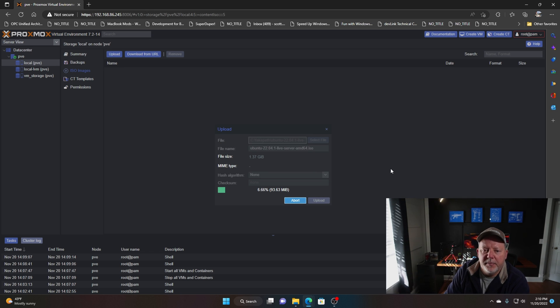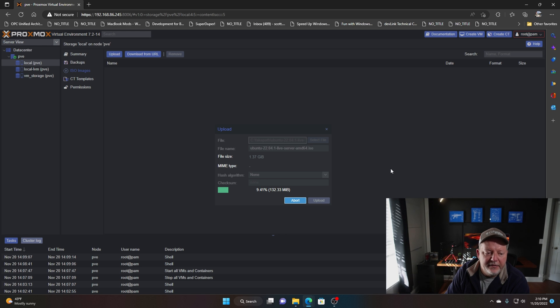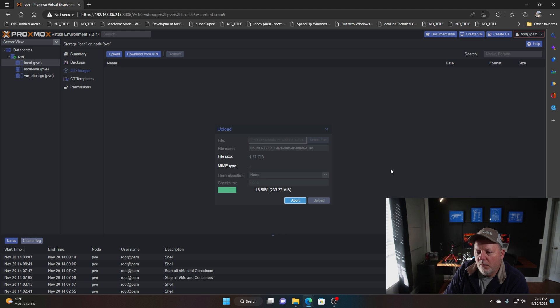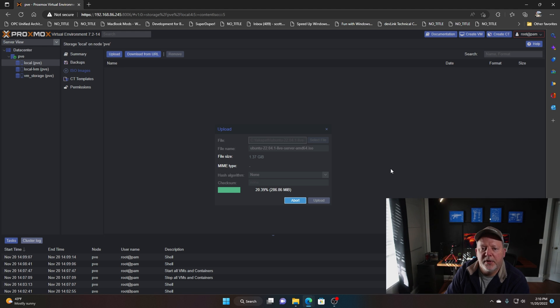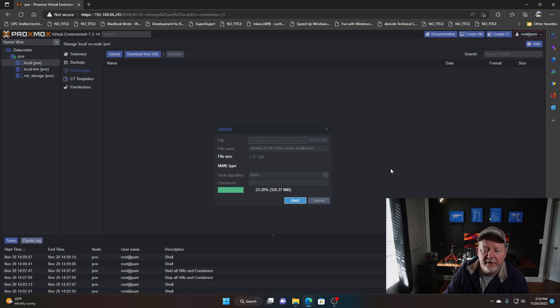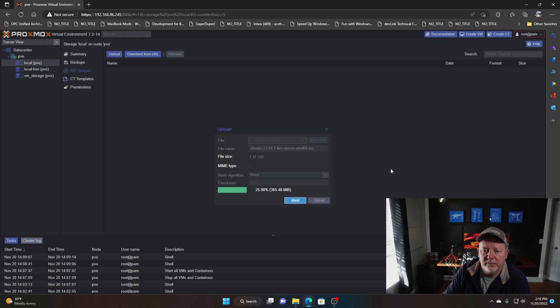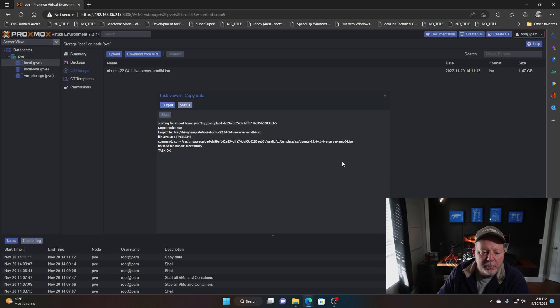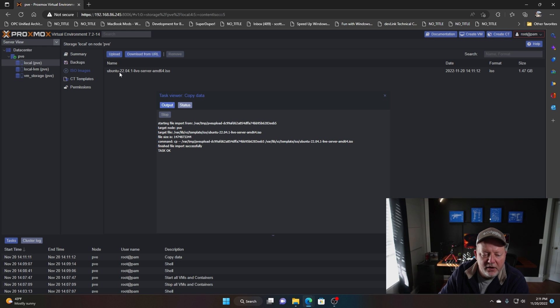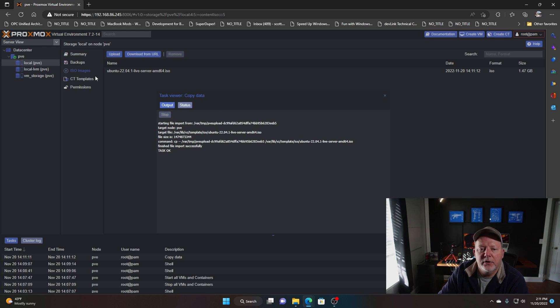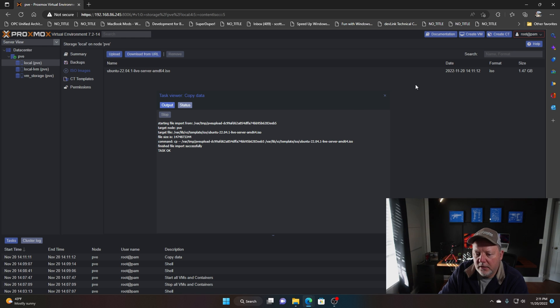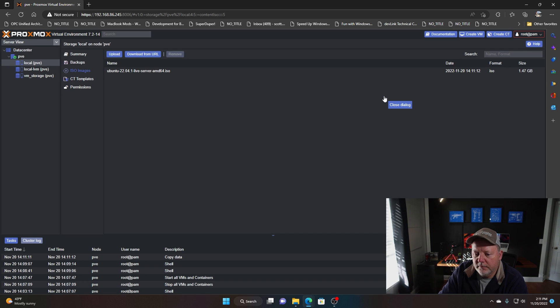It'll take just a minute for that, it's about a gig and a half I think. What we will do, as soon as this uploads we'll build our first VM and get ready to have a homelab. That took a couple of minutes, so we now have a Ubuntu server ISO loaded.